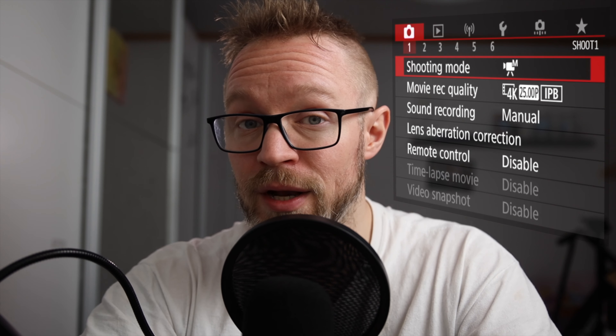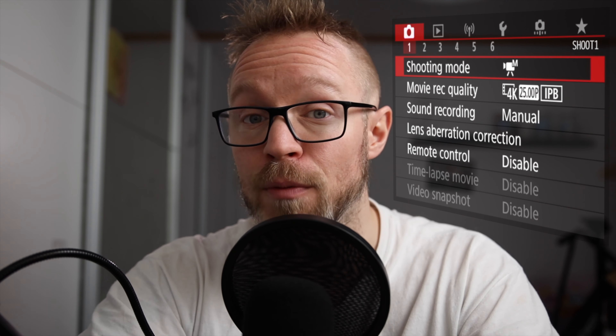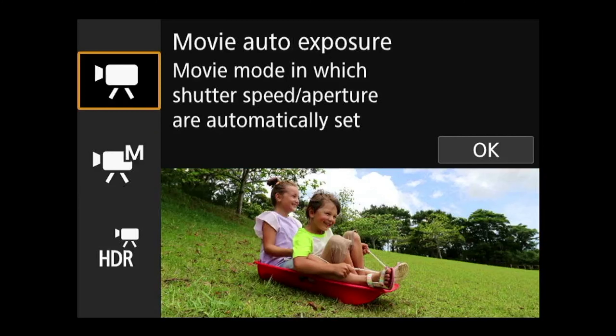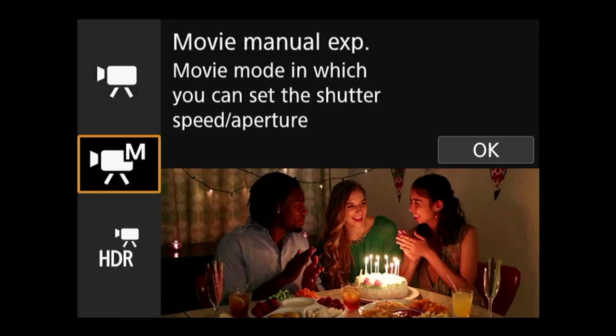The way to choose HDR video mode on the Canon M6 Mark II is to go into the menu — the first red menu tab where the camera icon is. It's tab number one, and the first option there is shooting mode. You go into that and you have three options. At the top you have Movie Auto Exposure — in this mode the camera takes all the decisions for you and changes the settings to get the best picture. If you're not comfortable with manual settings, this might be the best option for you.